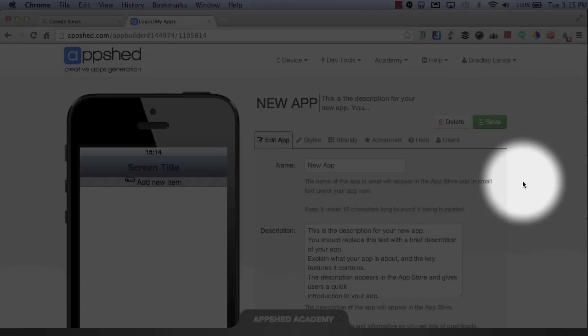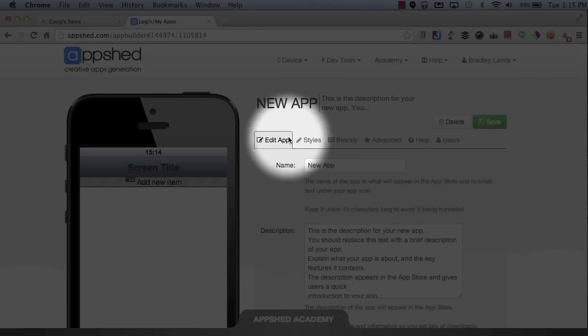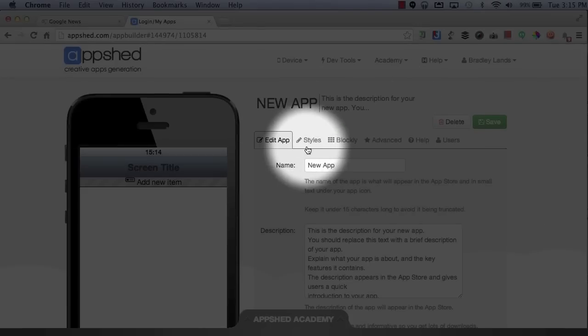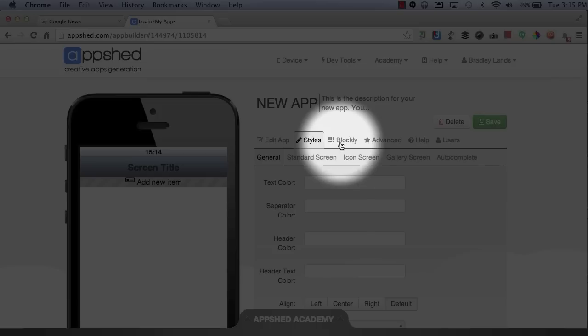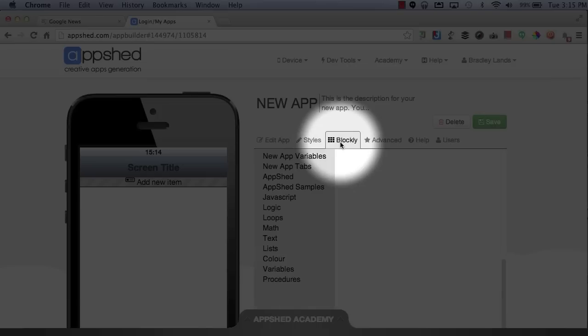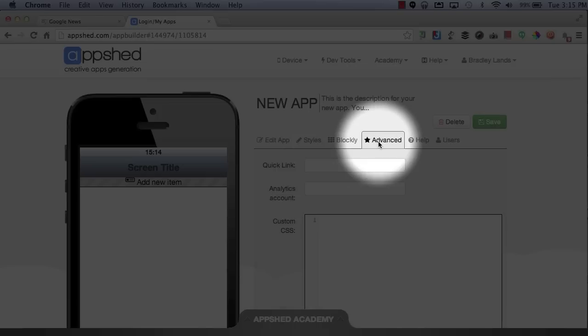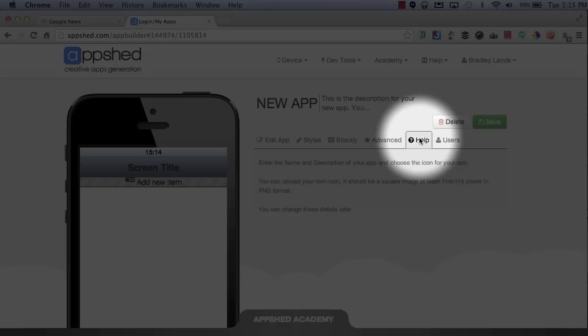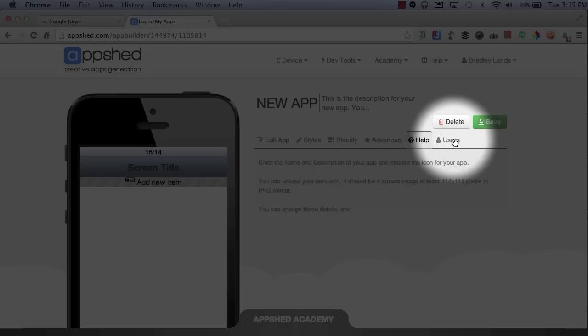At the top, this will give me some options that will allow me to edit the app, change my styles, use Blockly if you're familiar with coding, some different advanced settings, some help, and adding users.